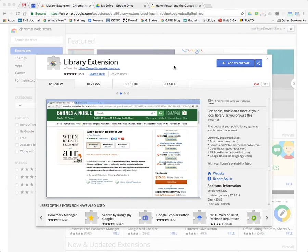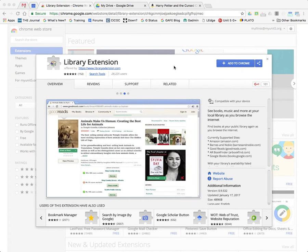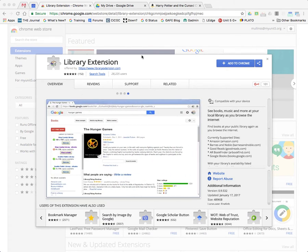Just a quick video on a neat new extension called the Library Extension for Google Chrome. You can search for the Library Extension in Google or the Chrome Web Store, and you'll be taken to this page, where you can add it to your Chrome browser.